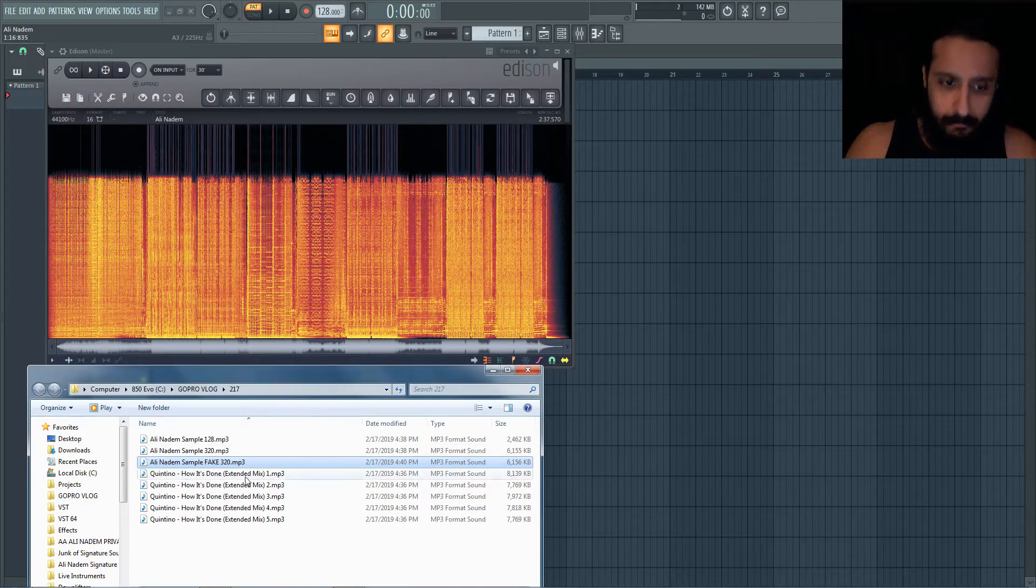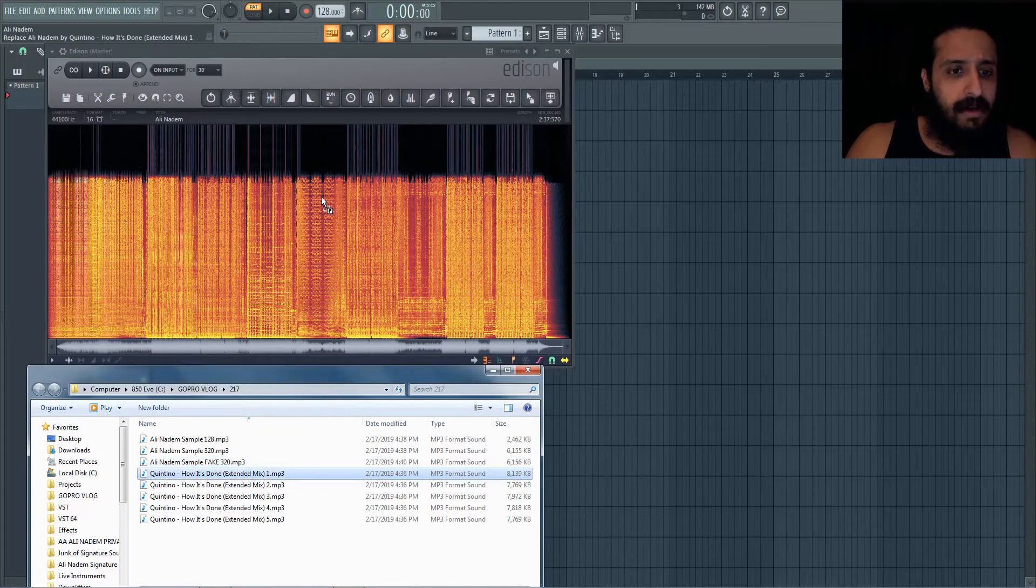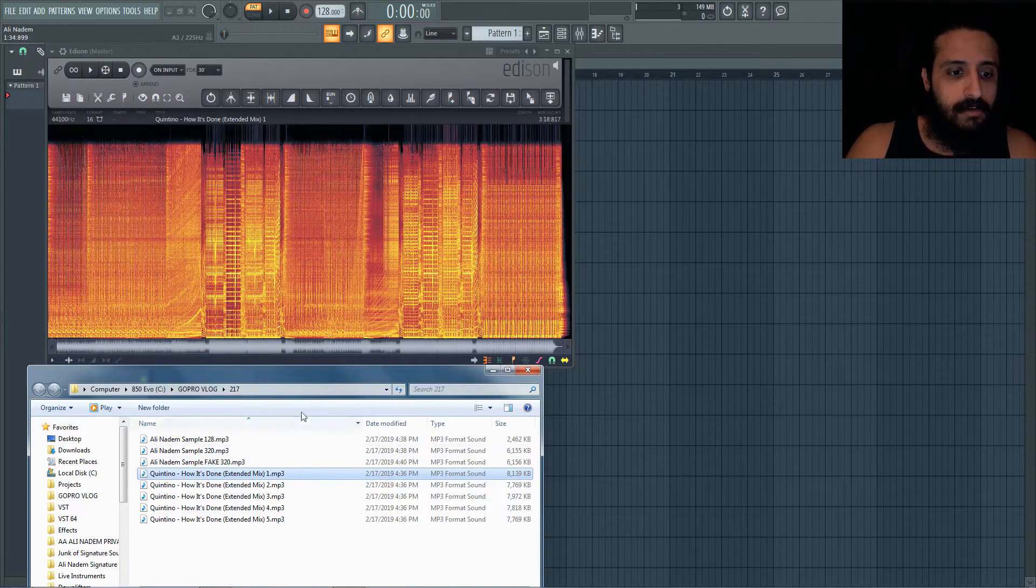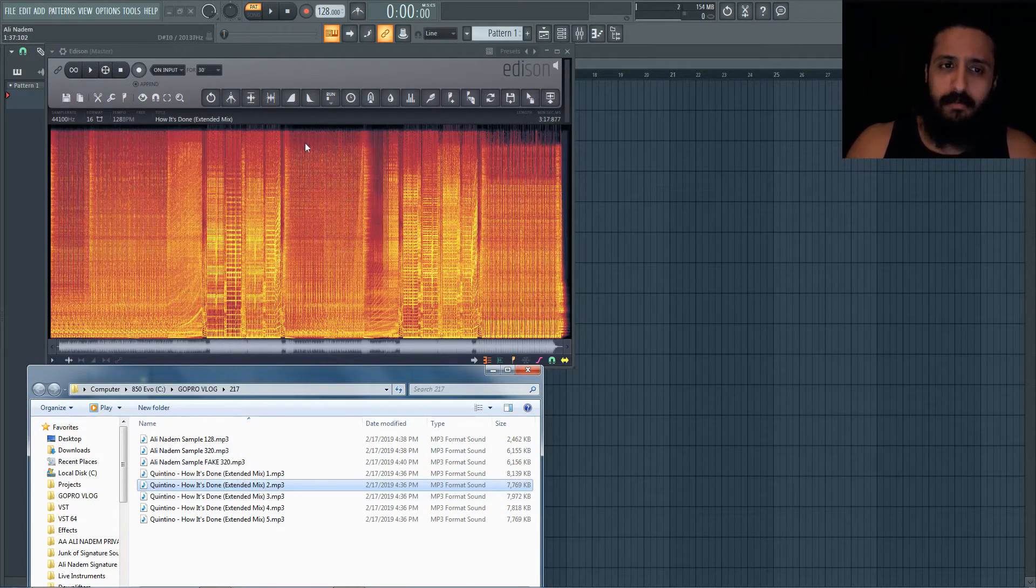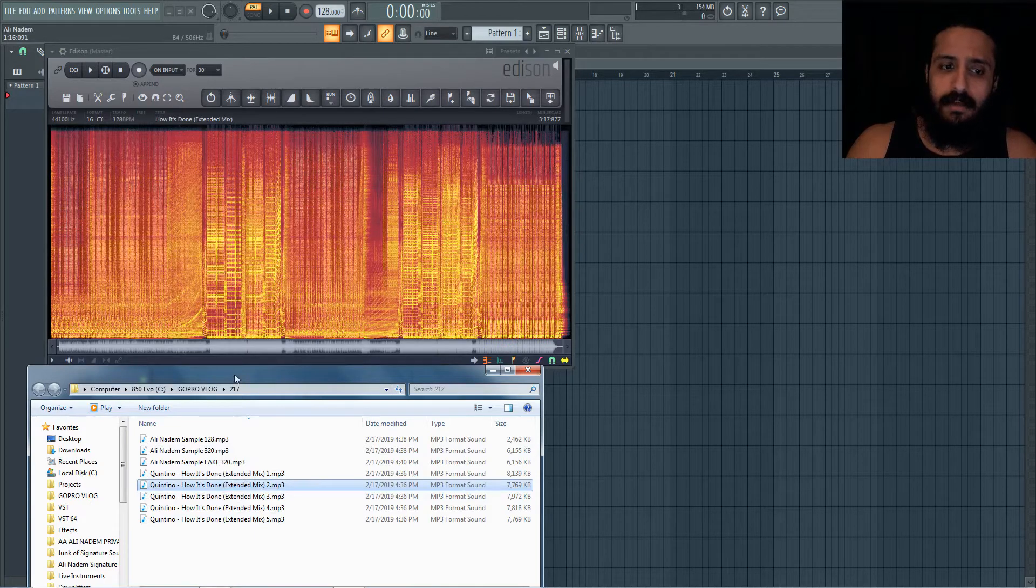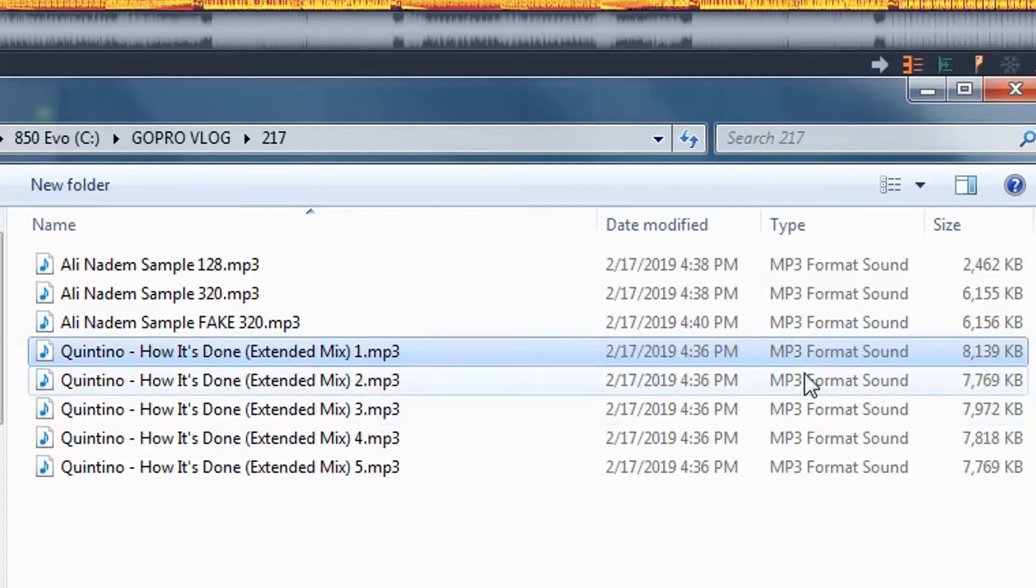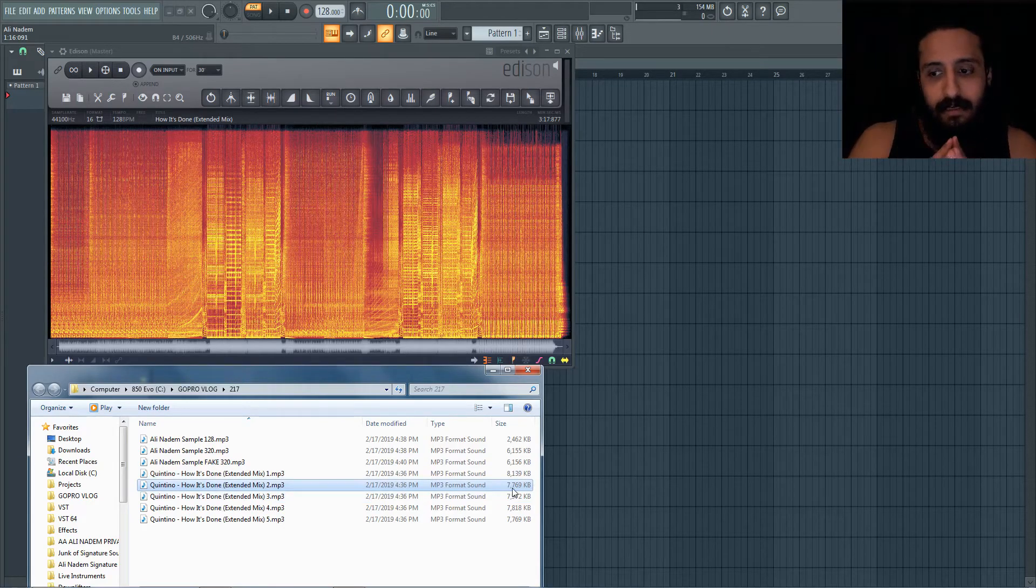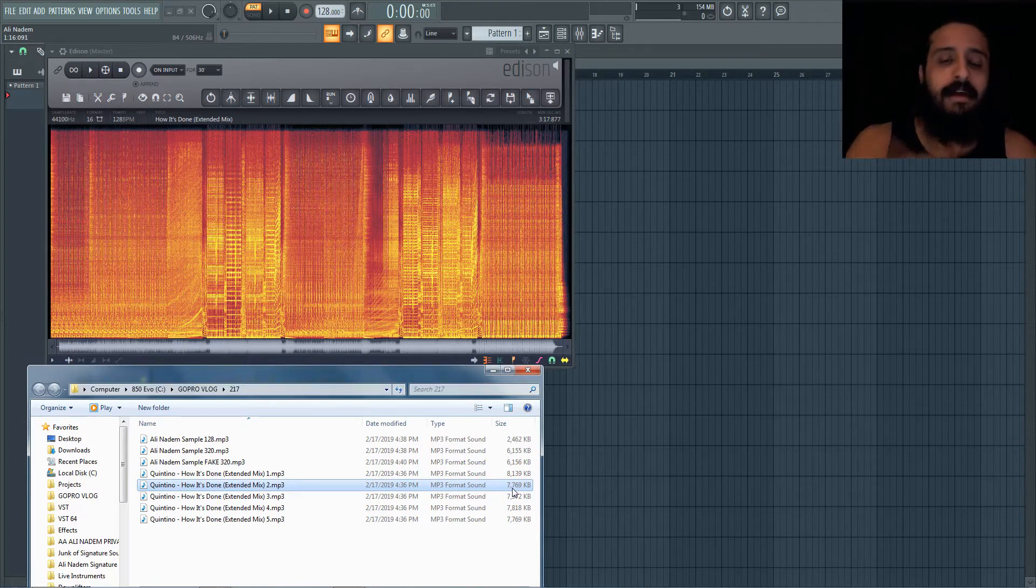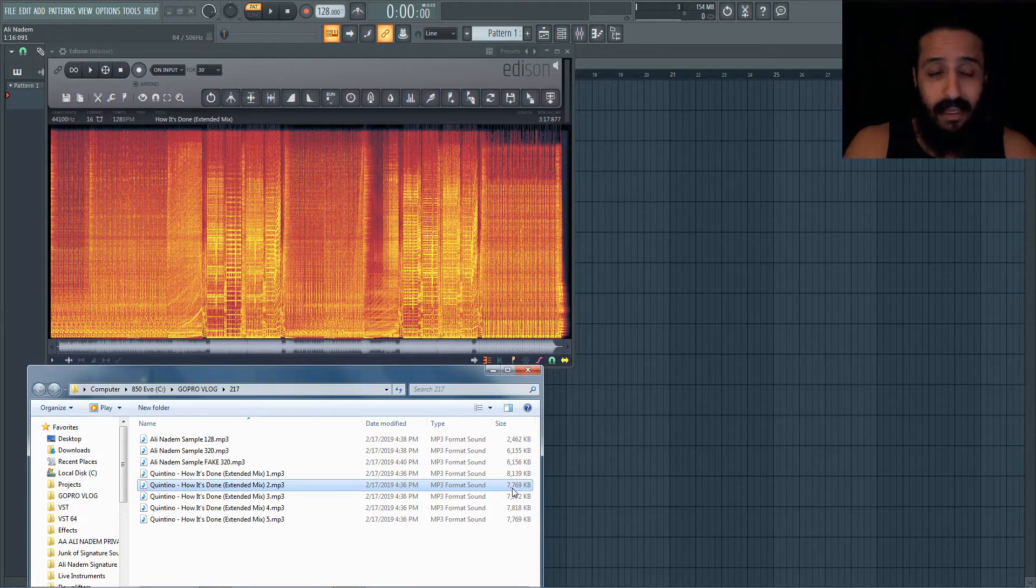Furthermore, when we look at other artists, for example here's a Quintino track, how it's done. We're going to throw in another example, another two. You can see number two, whoa, all of a sudden we just got a lot more detail, but it turns out number two is actually smaller. So don't let the size and the name really tell the whole story.